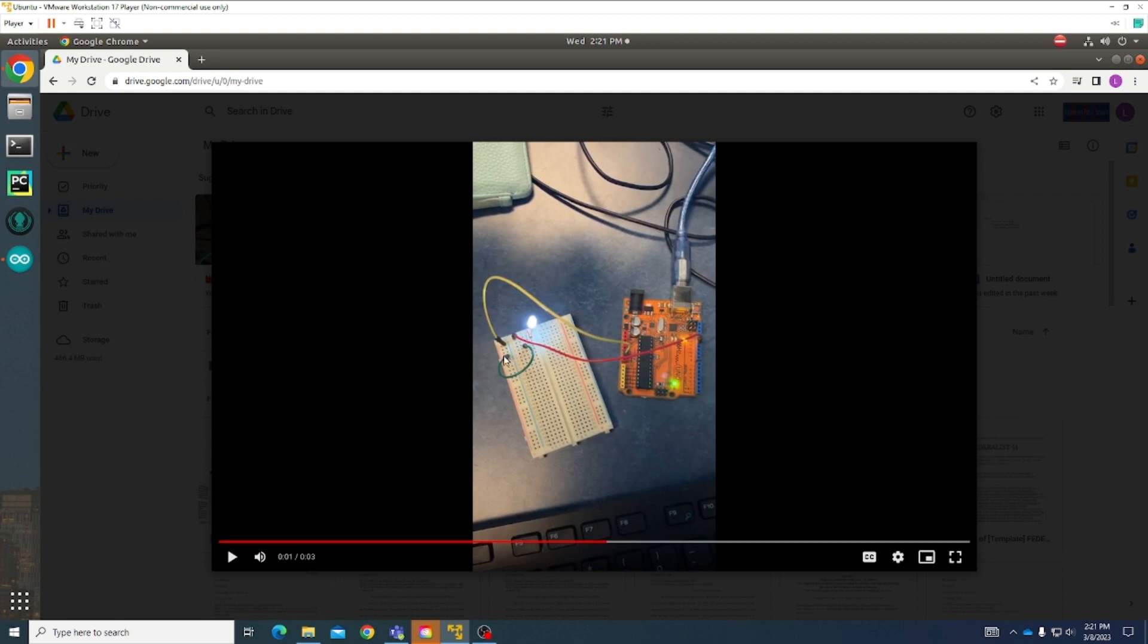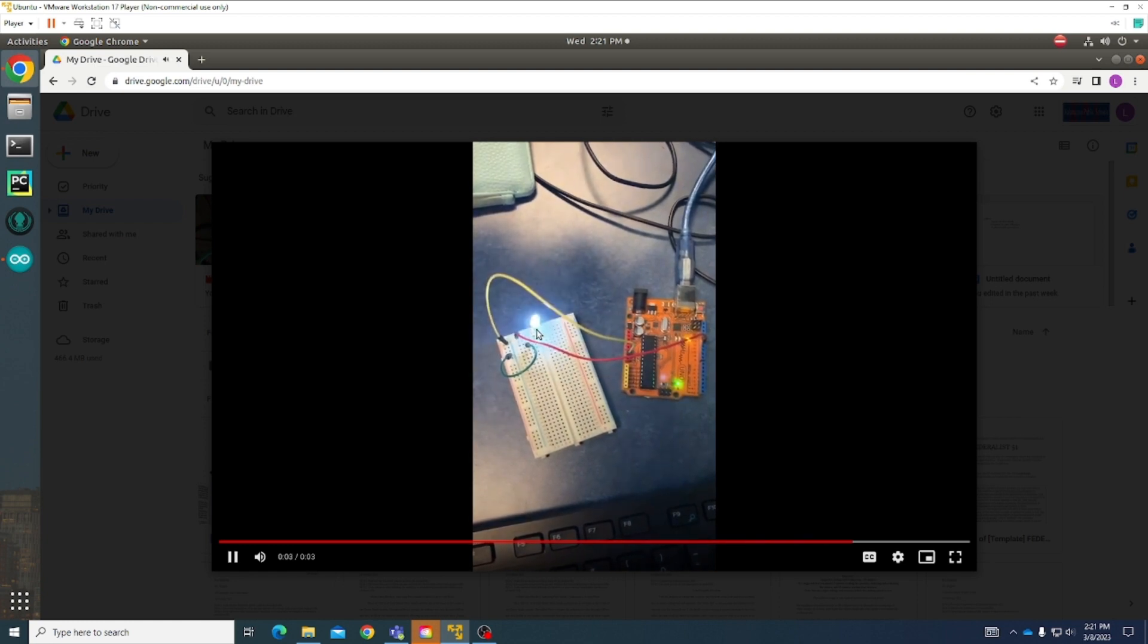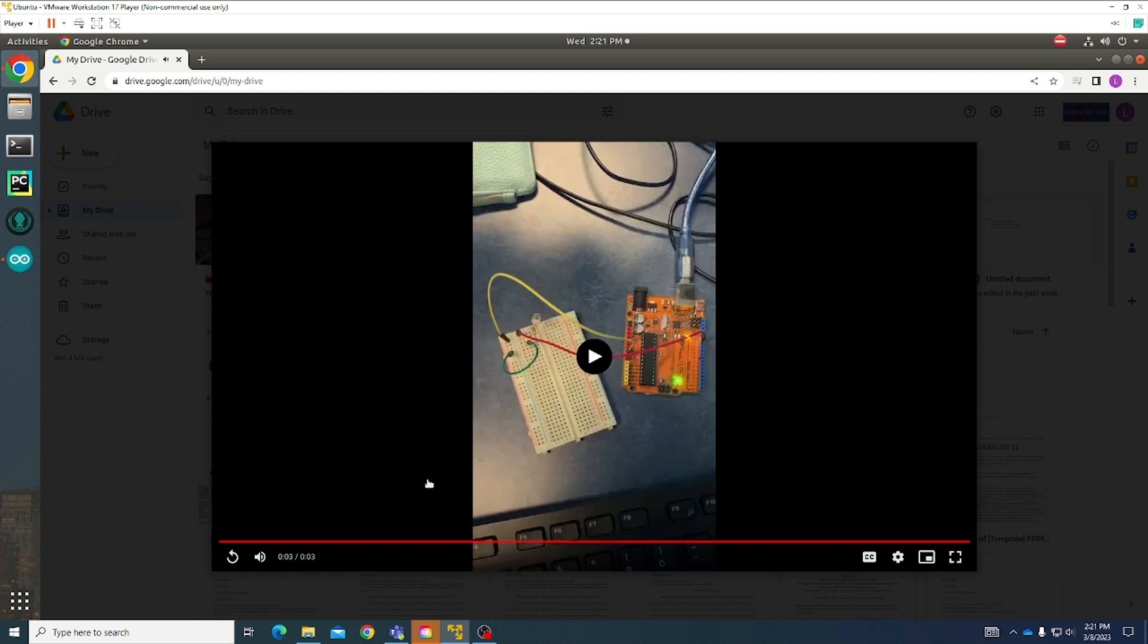Then it connects to the negative track on the breadboard, and these connect the power of the board to the negative track of the board. And if I play it, you can see it blinking on and off. I'll replay it because it was short. So yeah, that was the one blink.